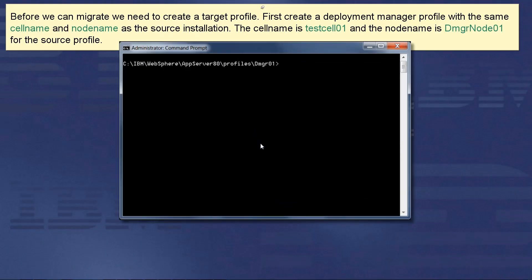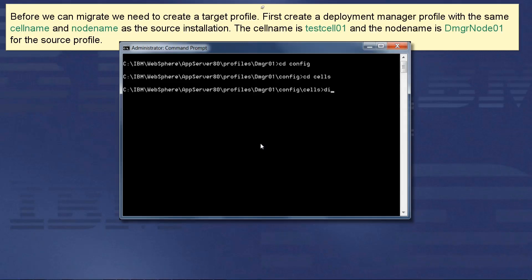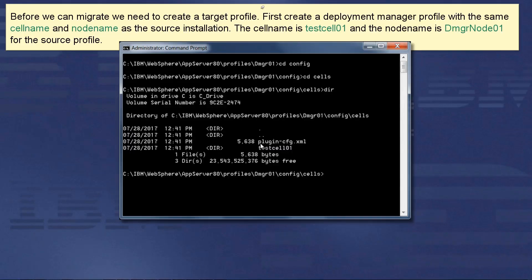Before we can migrate, we need to create a target profile. First, create a Deployment Manager profile with the same cell name and node name as the source installation. The cell name is TestCell01 and the node name is DMGRNode01 for the source profile.